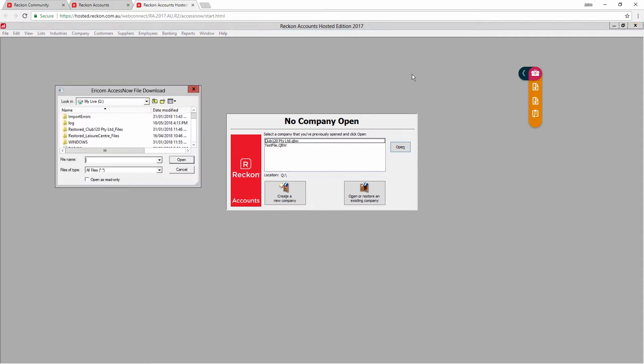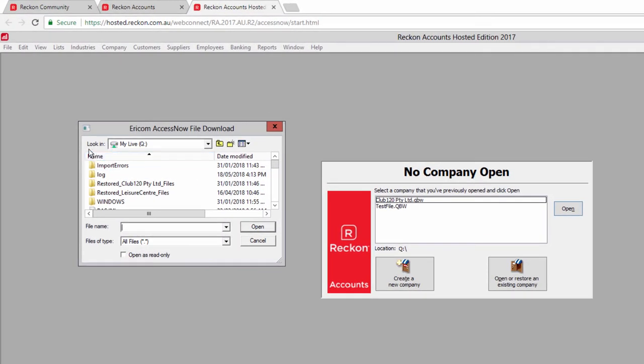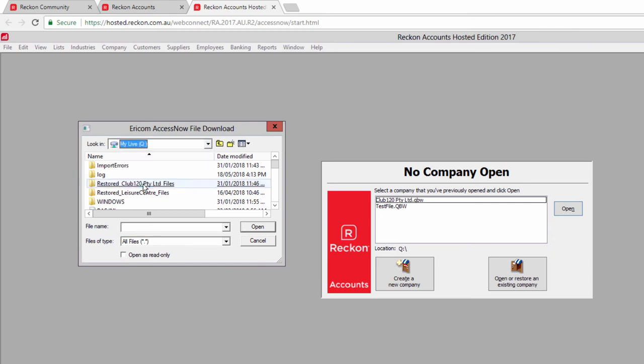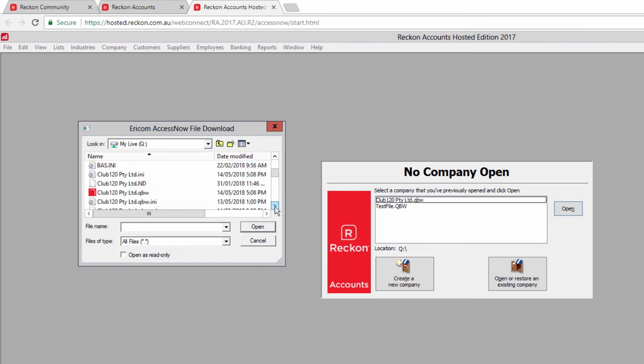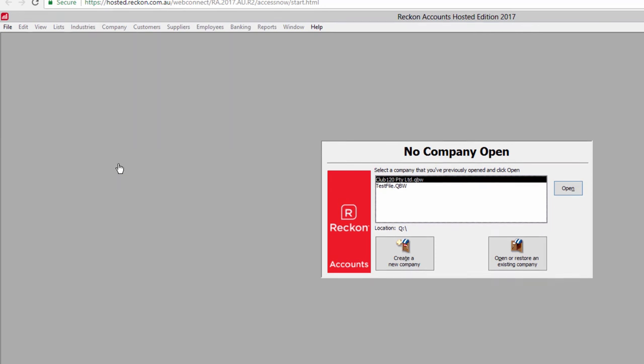Change the look-in field from Documents to your QDrive to see all files there. Highlight your company file, the QBW extension, and press the Ctrl and C keys on your keyboard.